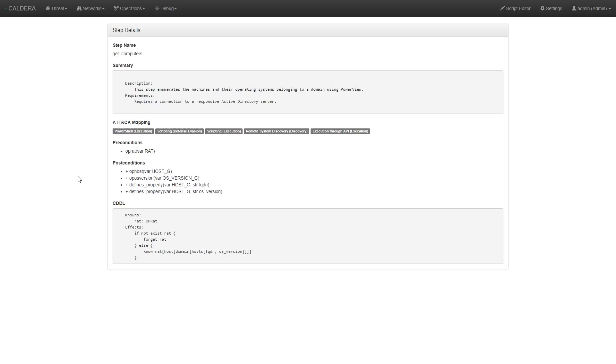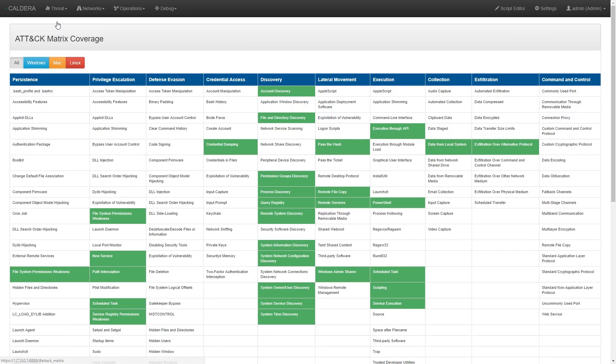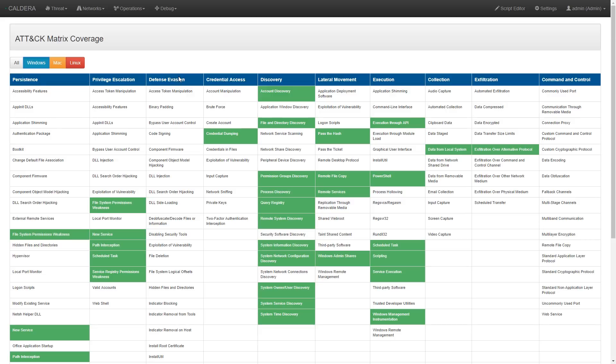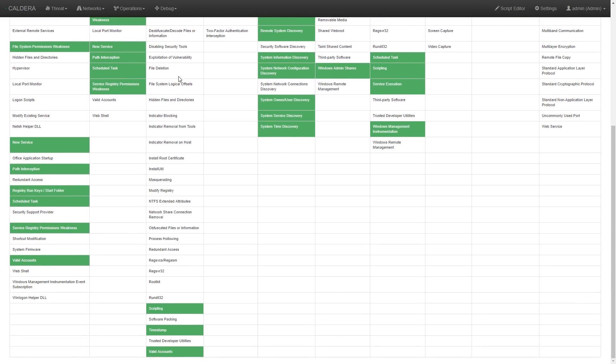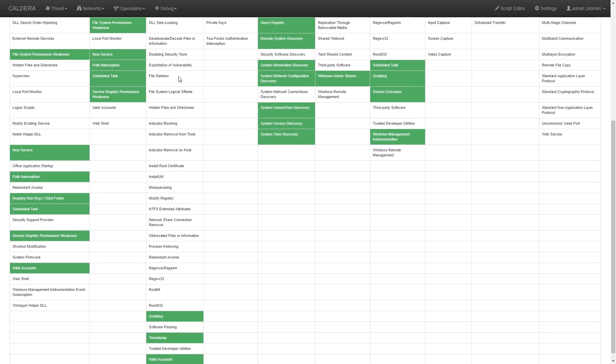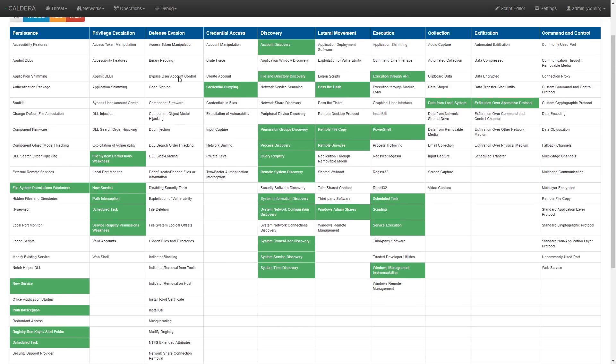We can also see how each of the implemented techniques relate to the MITRE ATT&CK matrix via the Threat drop-down menu. ATT&CK is a knowledge base of adversary behavior based on public threat reporting that Caldera aligns to. Boxes in green show that there is a Caldera step that covers that specific attack technique.